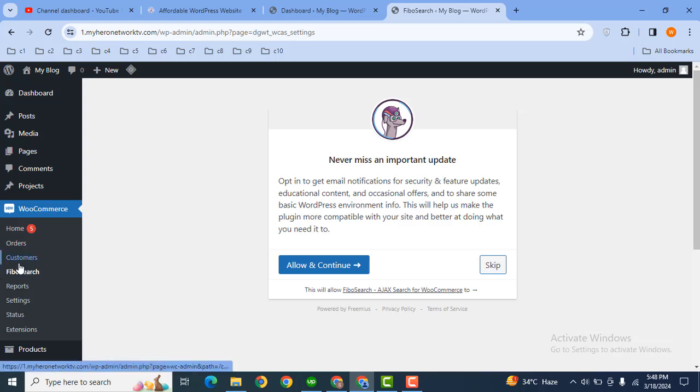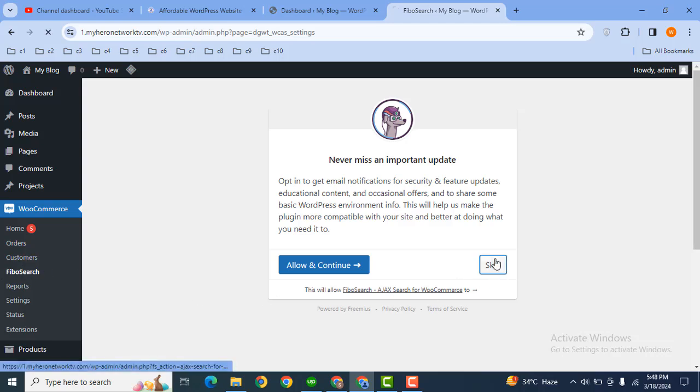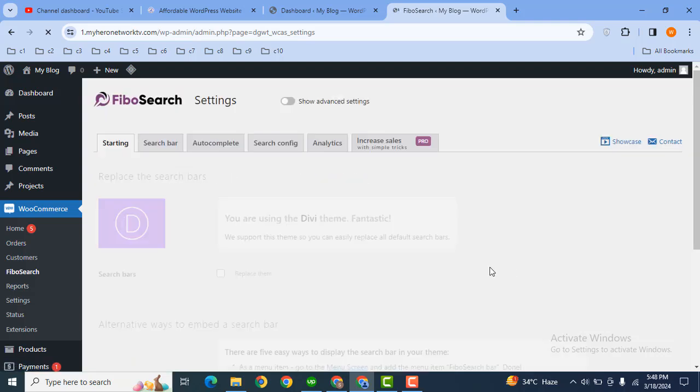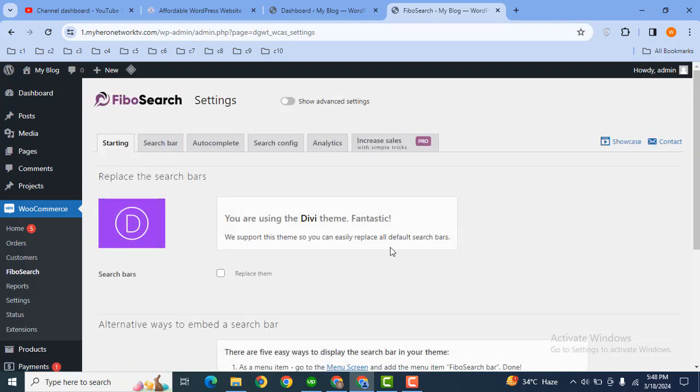Then here you can see under the bulk comments FiboSearch. Now let's skip.